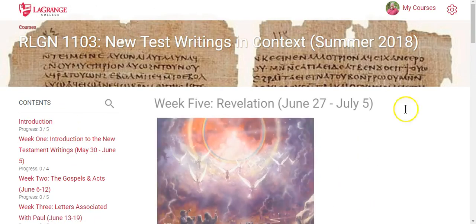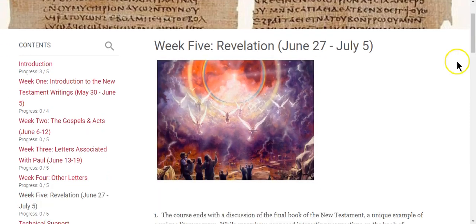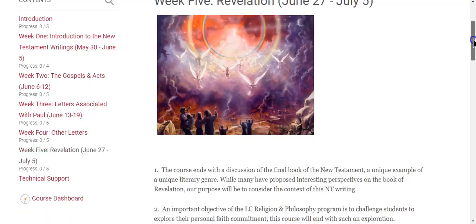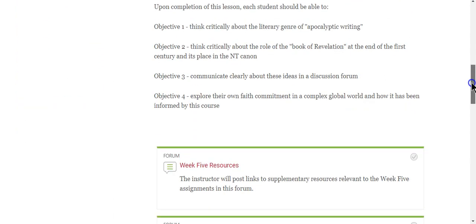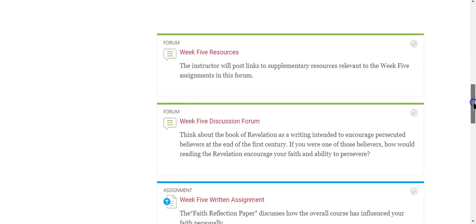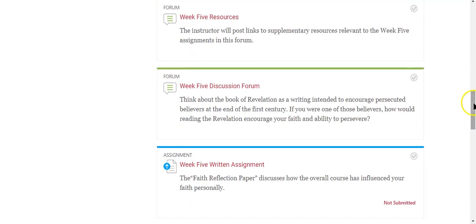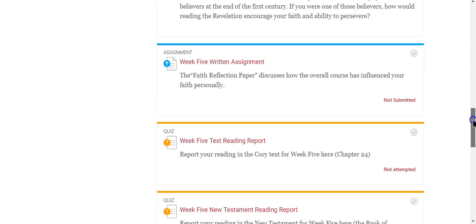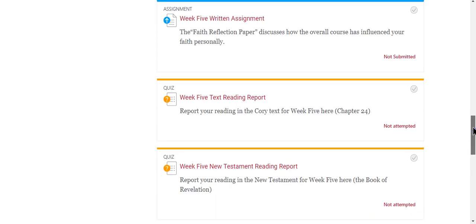Finally, in week five, the theme is the book of Revelation — which is just a lot of fun. A lot of people are intimidated by Revelation, but it is in the New Testament, so we want to take a good look at it. Once again, there will be supplementary resources and a discussion forum. The week five written assignment is a little different: every core course in the Religion and Philosophy program has a faith reflection paper — a way for you to reflect on how this course has influenced your faith formation and faith journey personally. The New Testament reading is the book of Revelation.